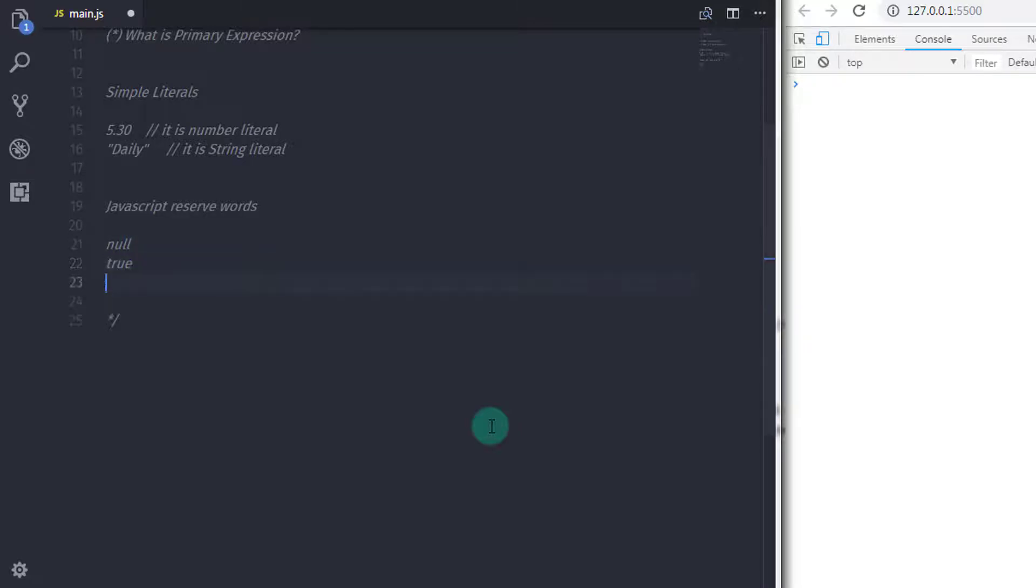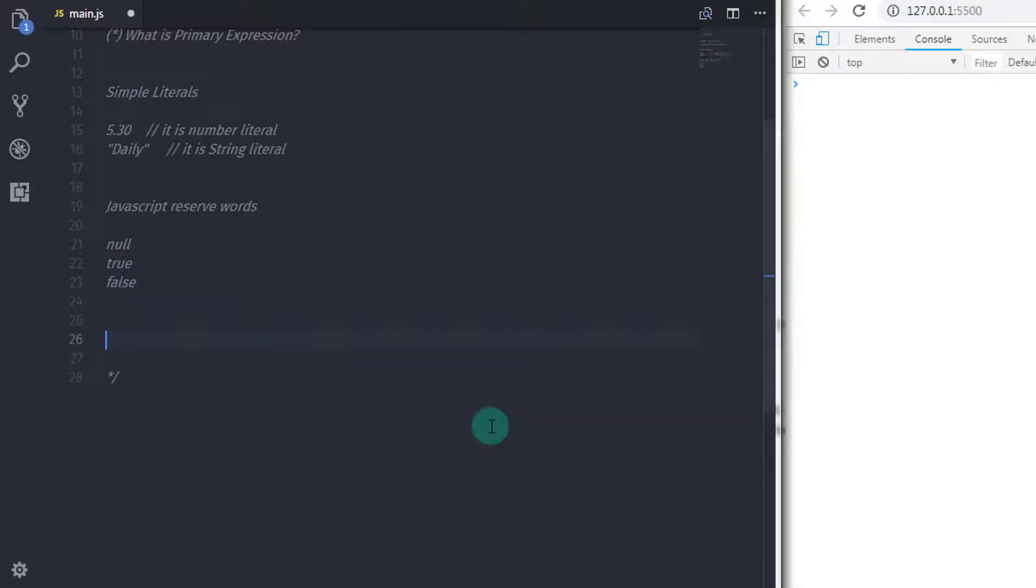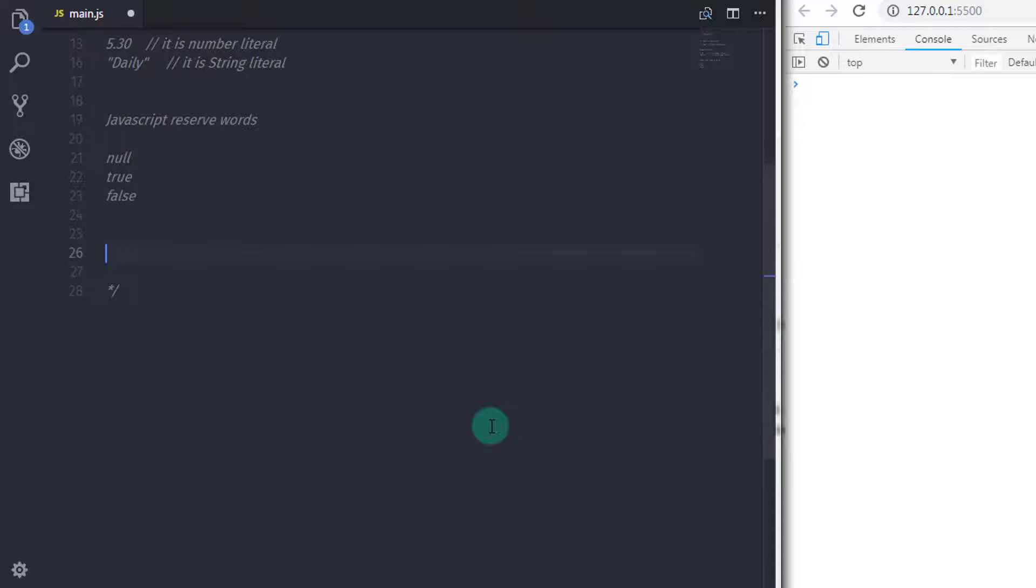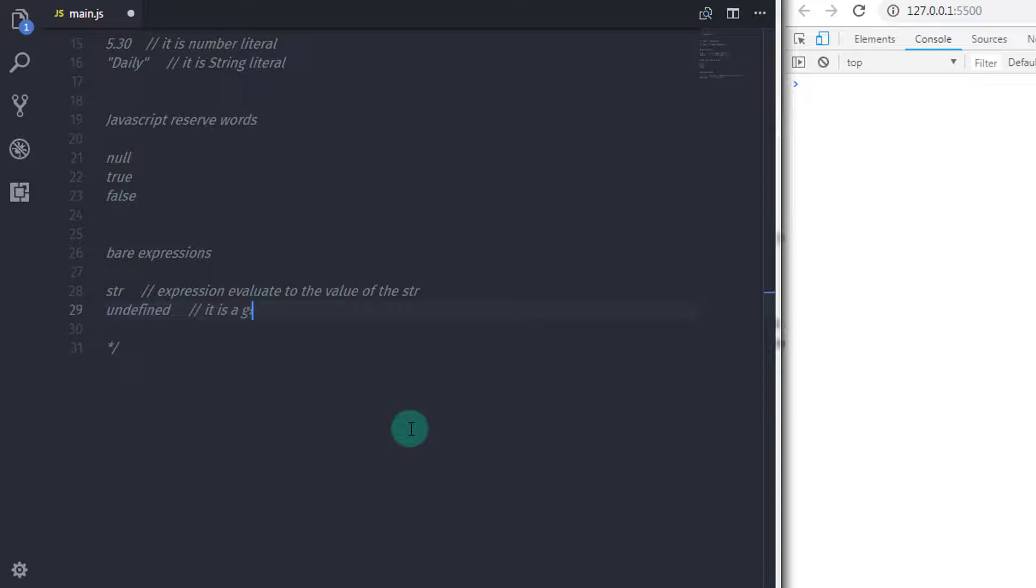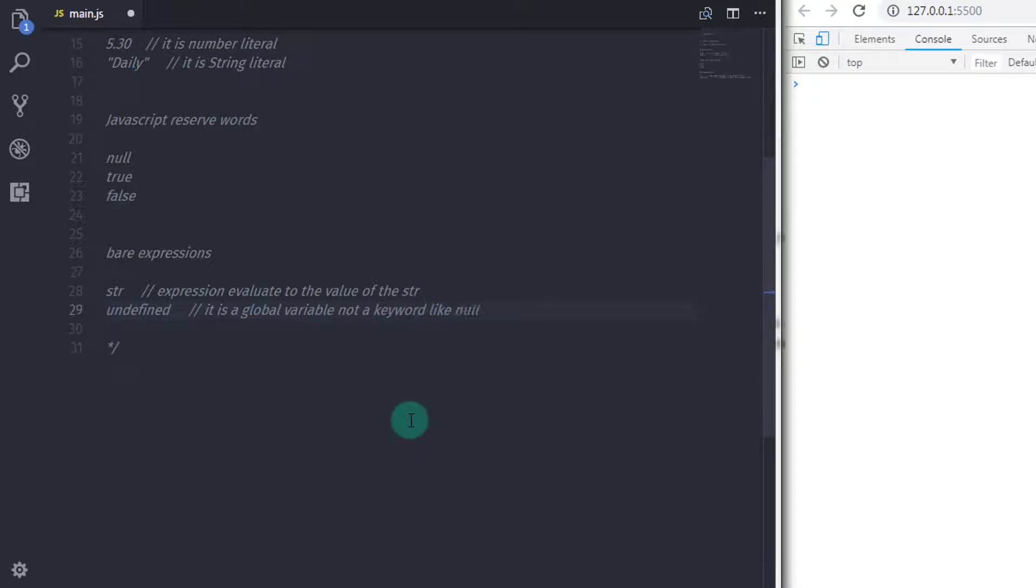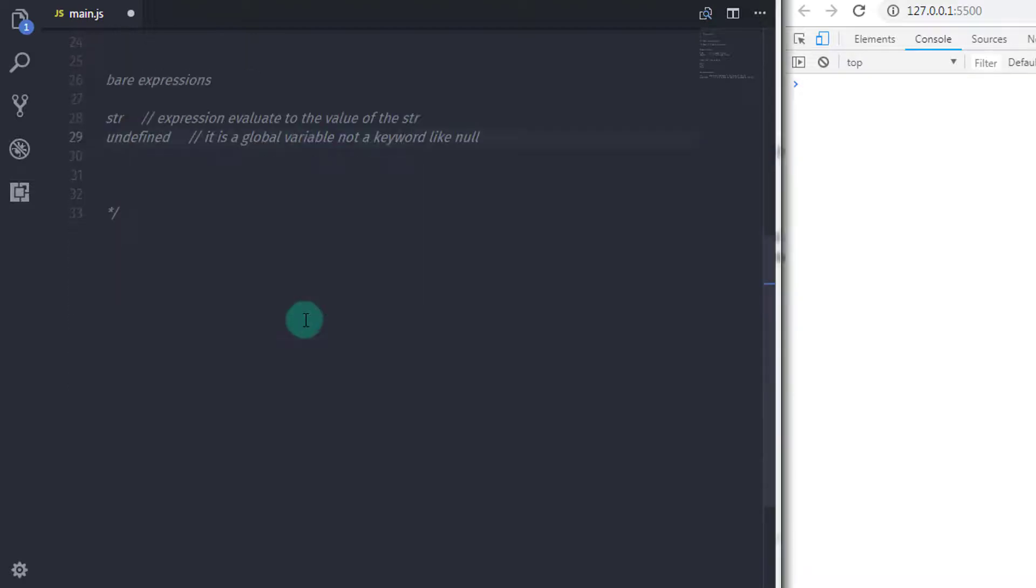Finally, the third type of JavaScript expression is a bare variable. It will look like this: str is just a variable that evaluates to the value of the variable str. Undefined is a global variable, not a keyword like null. So null is a keyword and undefined is a global variable. When you specify an identifier in the expression, JavaScript assumes this identifier is a variable and looks up its value.